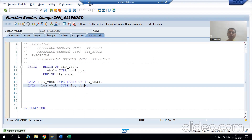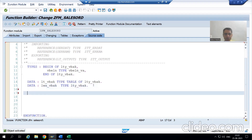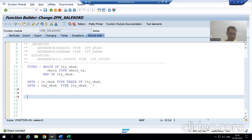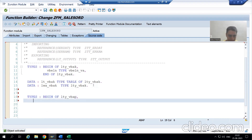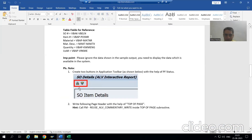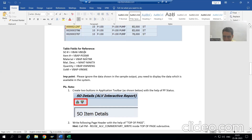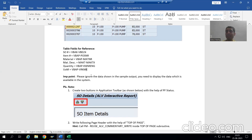Similarly, we will declare the structure, internal table, and work areas for VBAP. From VBAP you require four columns: POSNR, MATNR, KWMENG, and VRKME. So we want four columns from VBAP. It means we require an internal table of four columns and a structure of four columns.